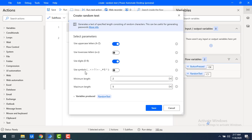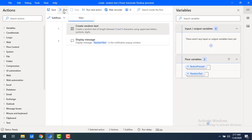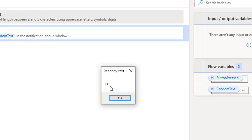Now I'll show one more example — using symbols. I'm enabling special characters so that the random text will include special characters as well. Let me click Save and run the flow. In the output you can see a plus symbol along with uppercase characters. The minimum length is 2, so you got only 2 characters, and you can get up to 5 characters based on the maximum length setting.